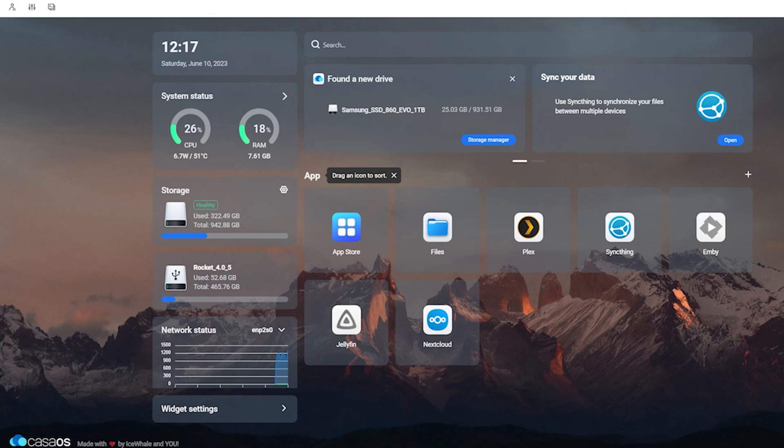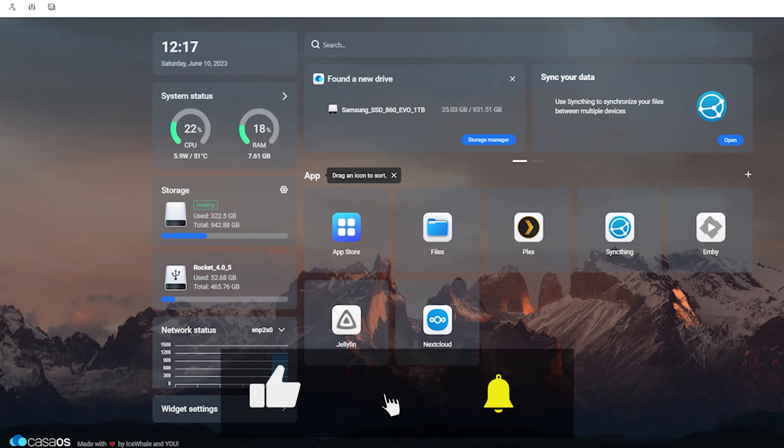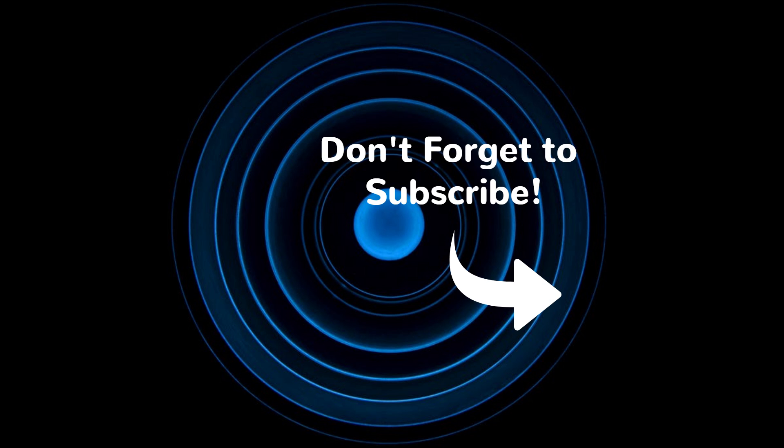I plan on testing Emby and Jellyfin as well to see how well they work on this device. That's about it for today's video and don't forget to subscribe and hit the like button if you found it useful. Thanks for watching and I'll see you on the next video. Thank you so much for watching.